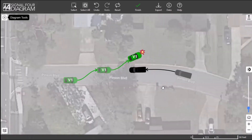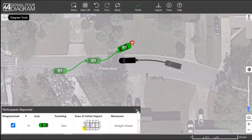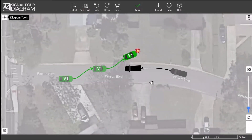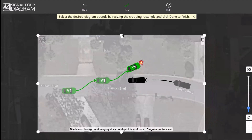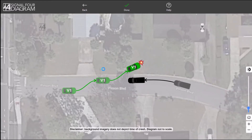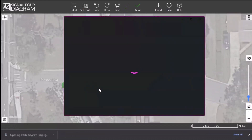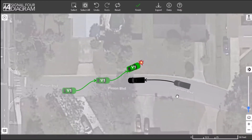In some cases, you may want to add references to the diagram such as animals or other vehicles aside from the participants reported that are automatically generated. These could be related to the crash but are not included as parties in the crash report. There is no save button because the diagram is saved automatically. If for any reason you need a copy, you can use the export function on the toolbar to download a local copy. To do so, click on Export, finalize the diagram bounds, and click Done to download. An image of the final diagram will be saved onto your local device. Click Back to return to the main diagram screen. This concludes the Signal 4 diagram training.